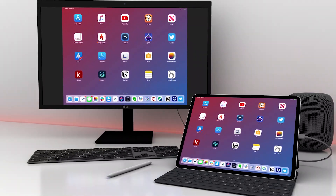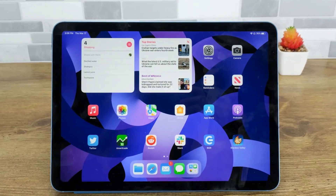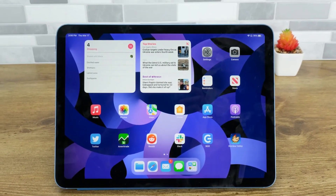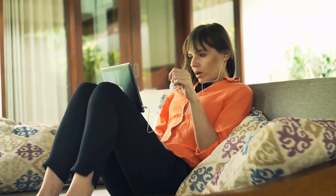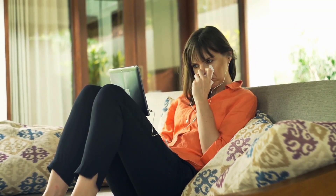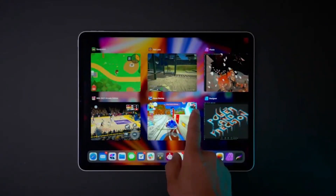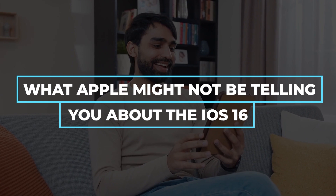A few other crazy bug problems with the Stage Manager: you might not be able to access audio on your iPad when connected to an external monitor. You would have to insert an earpiece to get audio, so keep a tab on that. For more on what else iPadOS 16 has to offer, you can check out our video on what Apple might not be telling you about iOS 16. Thanks for watching, and see you in the next video!